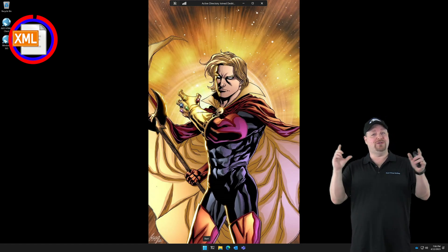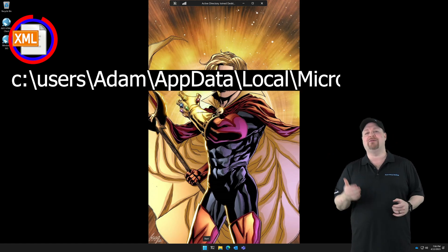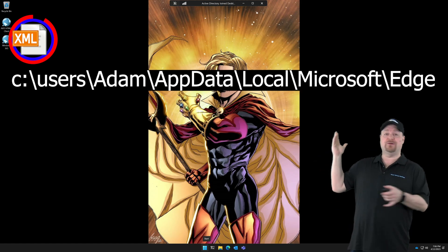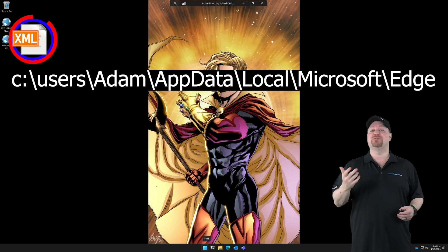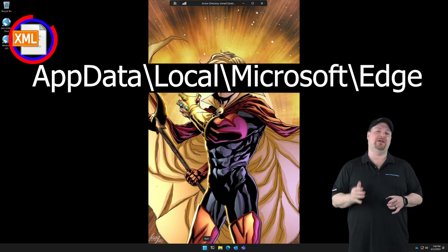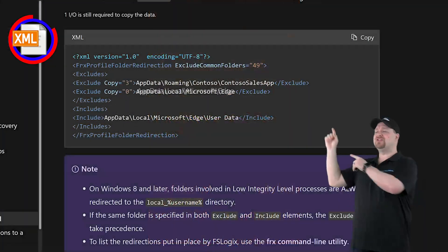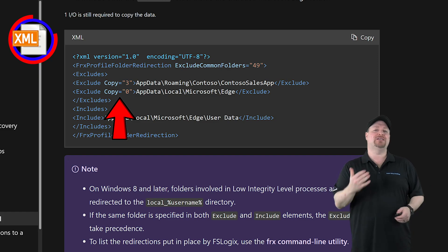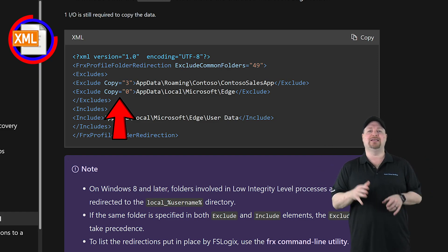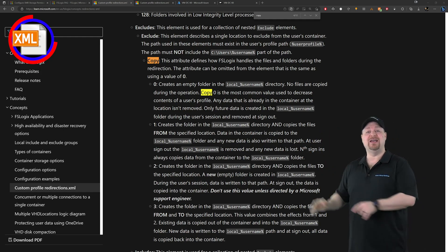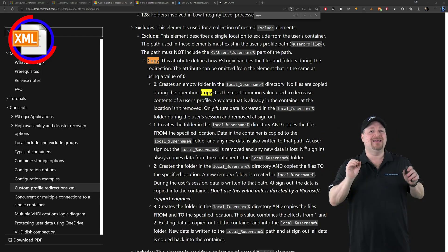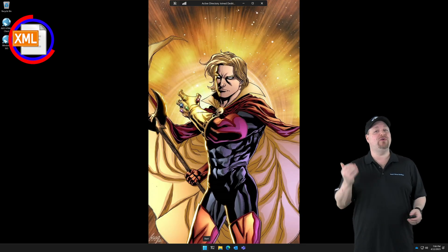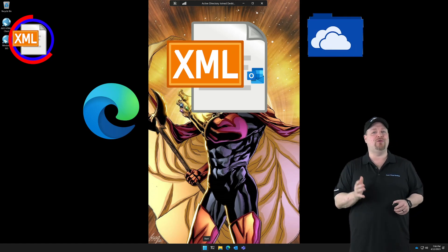But when you do have something that you want to redirect, you take a path like C:\Users\Adam\AppData\Local\Microsoft\Edge. Now the first part here, C:\Users\Adam, is assumed because it's Adam's profile, so you just enter AppData\Local\Microsoft\Edge. Now there's also copy numbers over here, zero through three, and zero is the most common to decrease the contents in your profile. You'll want to read through this section of the docs carefully. If you're trying anything that isn't well documented, be careful.